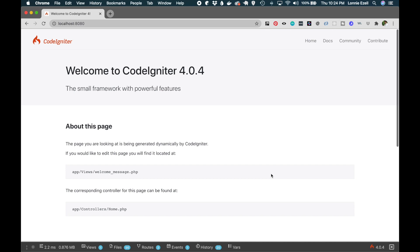Hey guys, this is Lonnie. Just a real quick video today—I would like to go over three new features from CodeIgniter 4.0.4 which was just released yesterday.